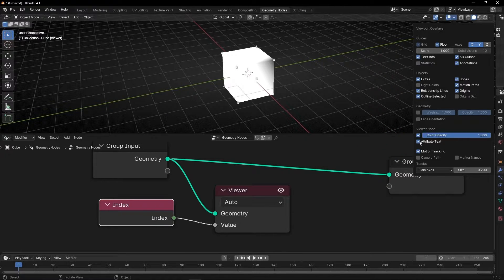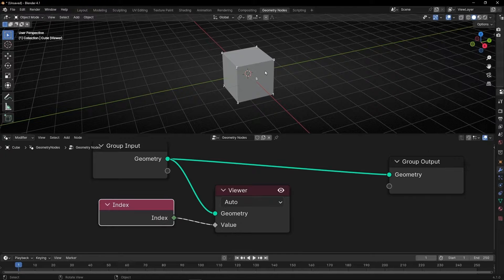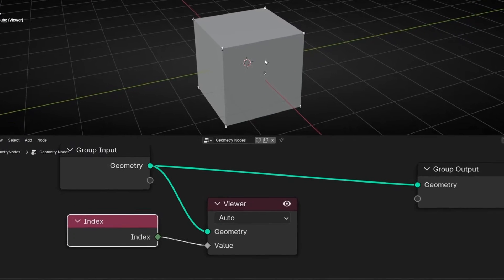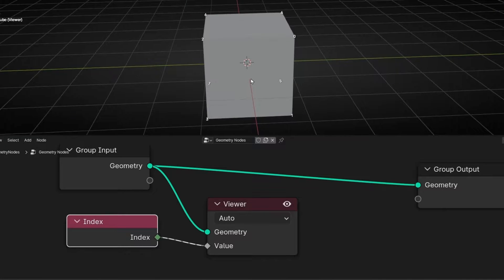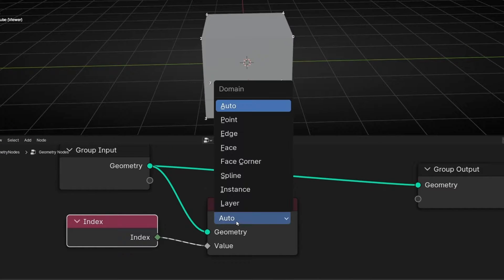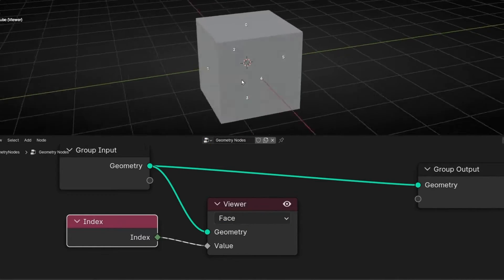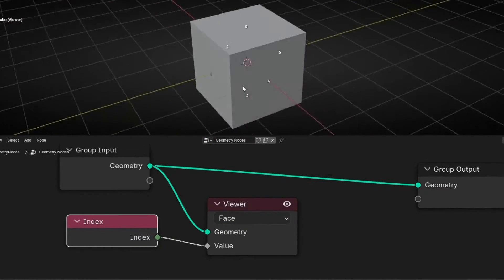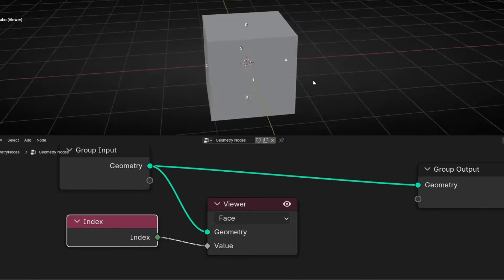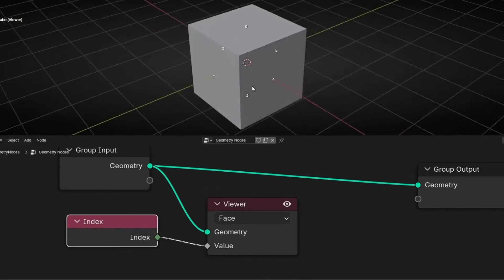If you want to see the white color, just disable this. Now we can see the number, the index of all the vertices. But we want to see the number of the faces, so click here and select Face. Now we can see the number of the faces, making it easier to select one face and do an action.